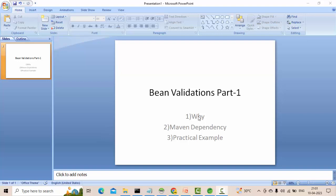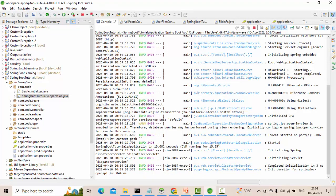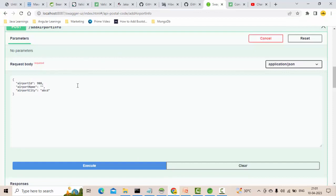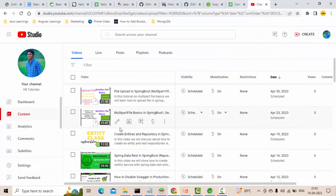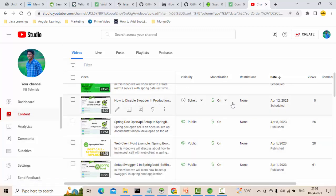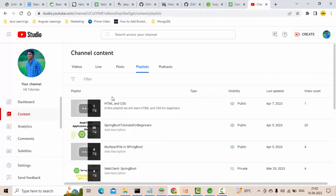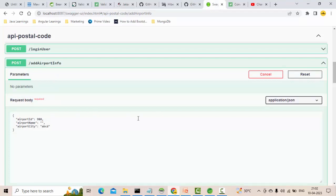First of all, why do I need to do bean validation and what does it mean? I have a table called airport data table and I have started my application. I've gone to the Swagger UI - you can use Swagger or Postman, it's up to you. If you want to learn how to configure Swagger, there are videos in my Spring Boot tutorials playlist.